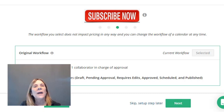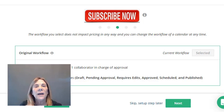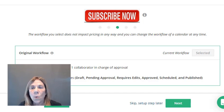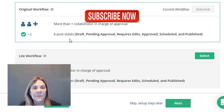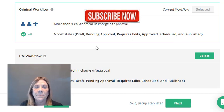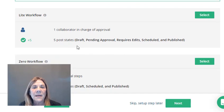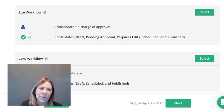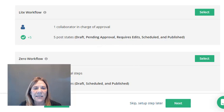Now this next step is about workflows. If you have a team — maybe a family member or a teenage kid helping you — you have three different workflow options. The standard workflow has collaborators with steps like draft, pending approval, requires edits, approved, scheduled, and published. If it's just you, look at the light workflow — one collaborator, fewer steps. Or go with zero workflow: no approval steps, just draft, scheduled, and published. We'll select the light workflow for today.